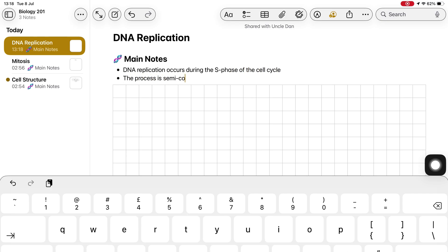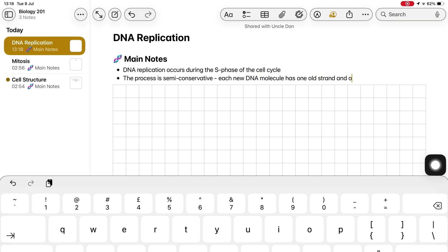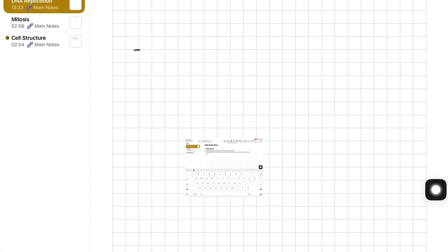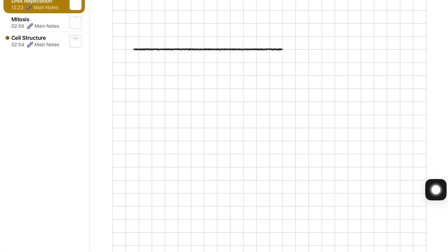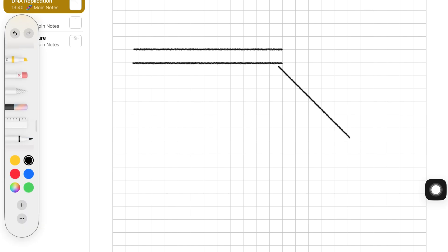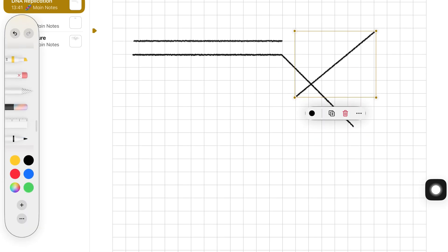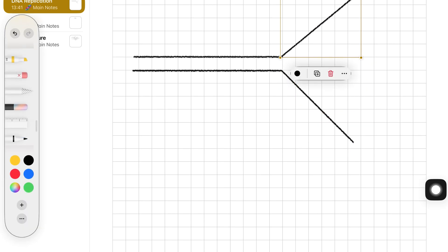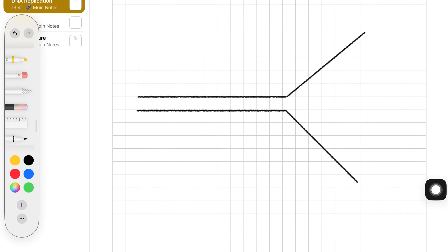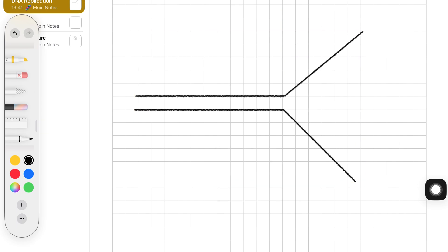As the lecture kicks off, Alex switches between typing and handwriting. He types the key points quickly, then uses the Apple Pencil to draw diagrams. That balance of speed and structure helps him stay focused without falling behind.